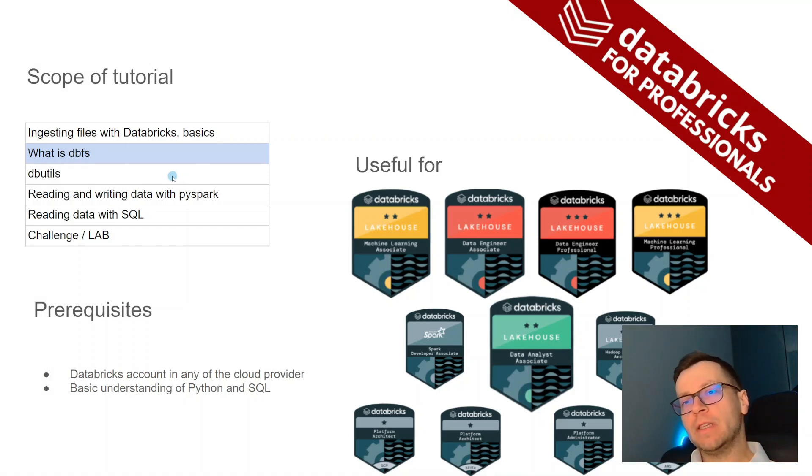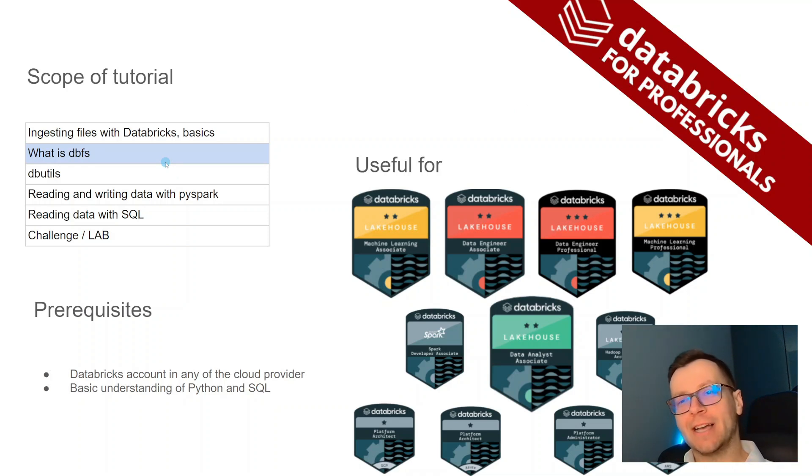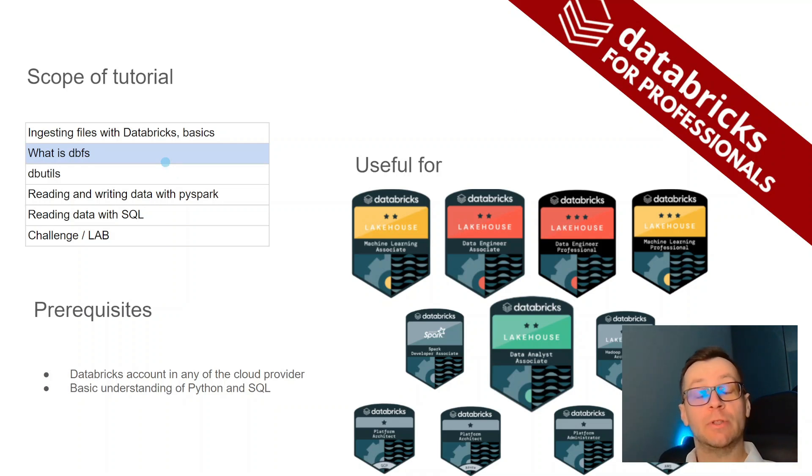That's it for this episode. In the next one we'll talk about DBFS, where again there will be a bit of theory, and then we'll see how DBFS looks like and how it works. Cheers!